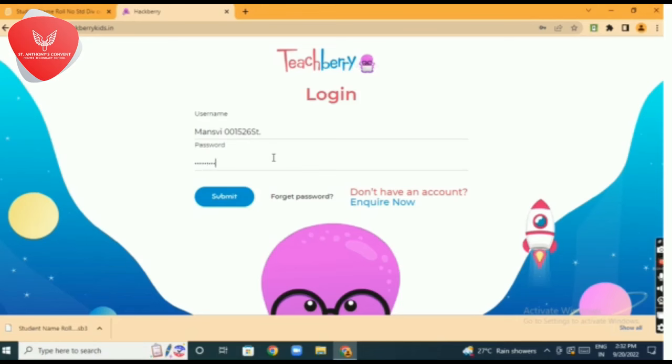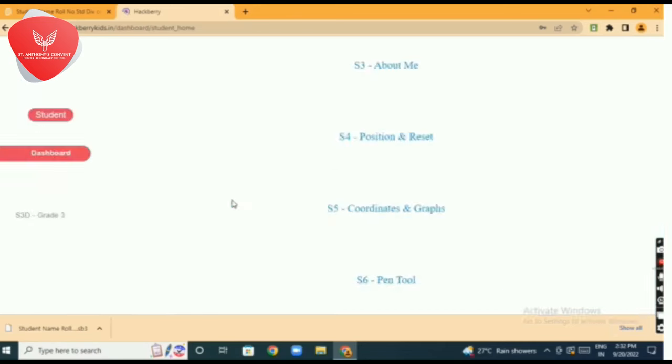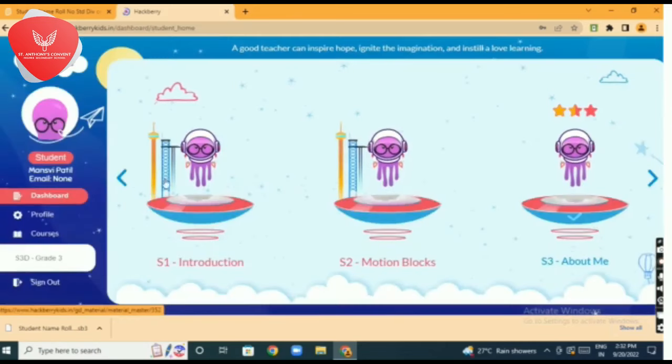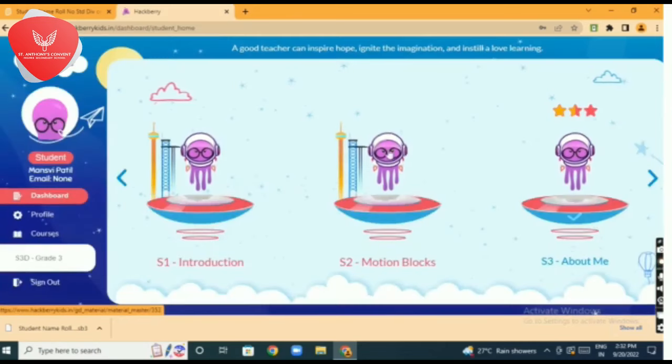And click on submit buttons. Add only once. Then click on session one.